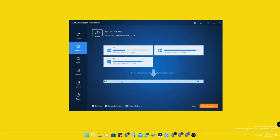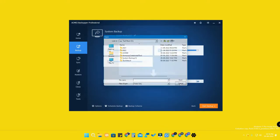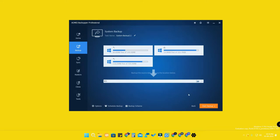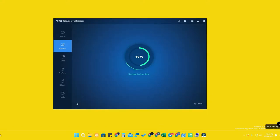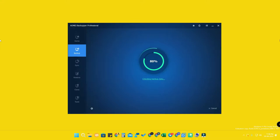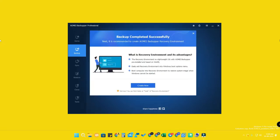Once you open system backup, here are all the system-related files. You want to select the location where you need to save the backup — select the drive and then click 'Start Backup.' The backup process will start; the backup speed is good. I backed up about 200 GB of storage in around 100 minutes. Once the backup is completed, it will ask about the AOMEI Recovery Environment.